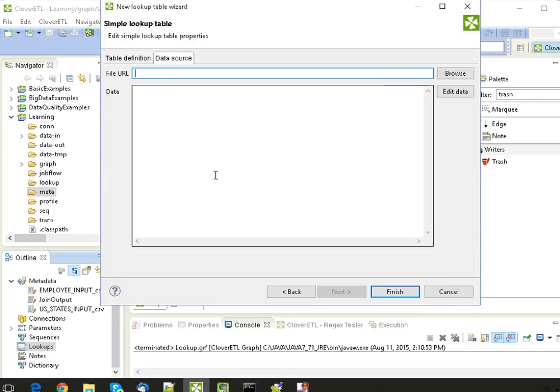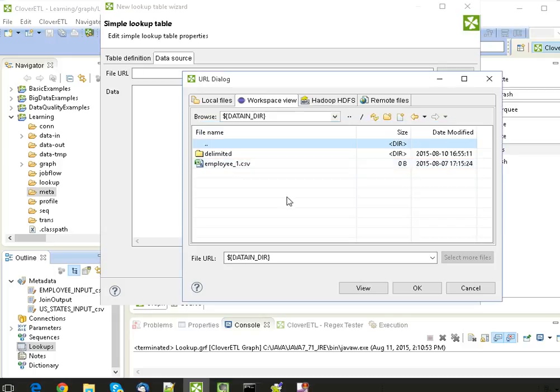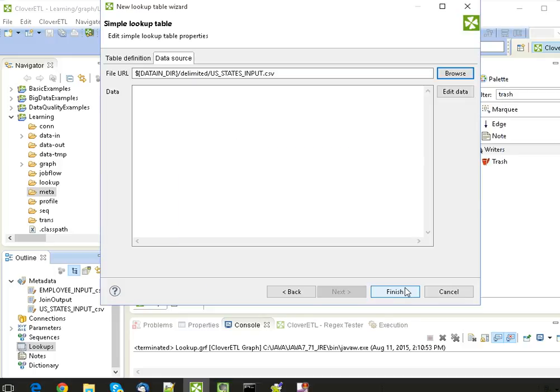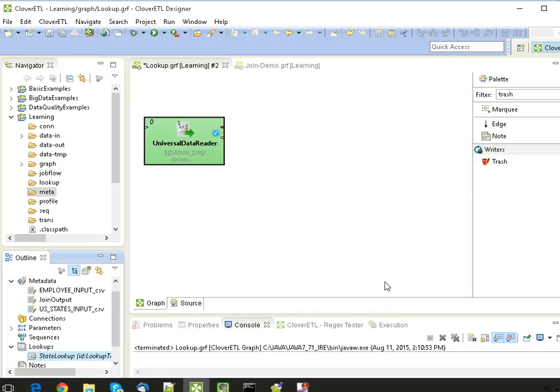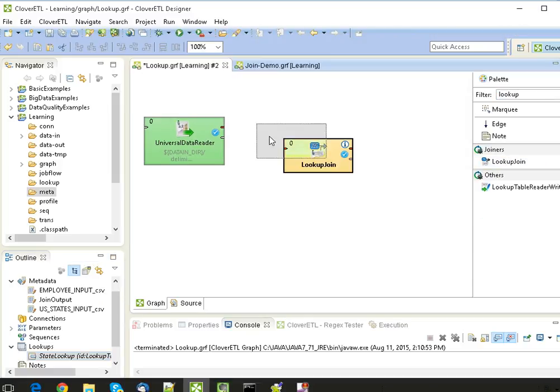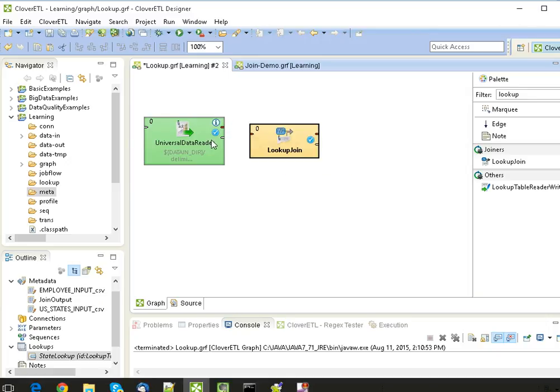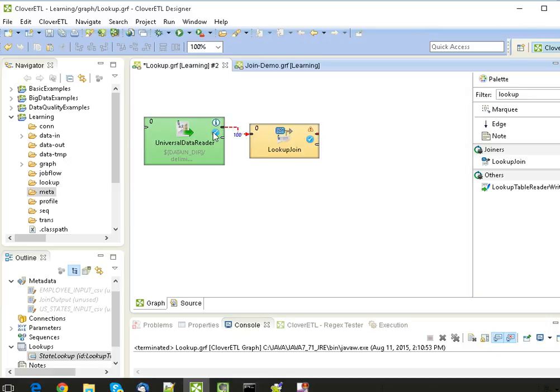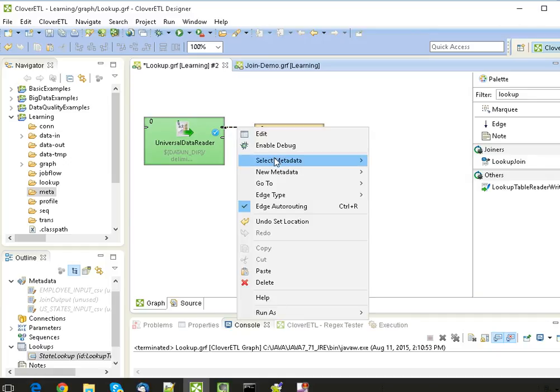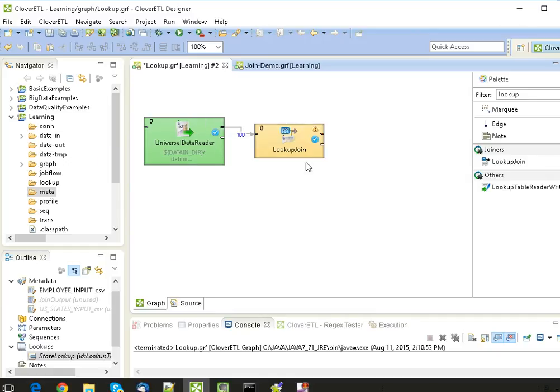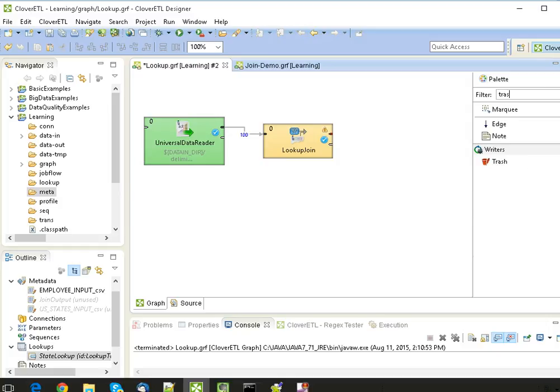And the data source, we have to provide path of a file. Click on Finish. Now drag the Lookup Join component into the designer and join the edges.